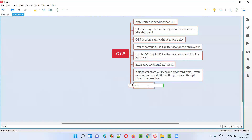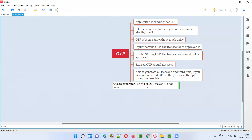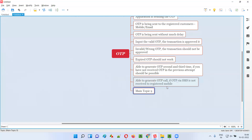In some applications, if the OTP via SMS is not received after two or three attempts, there should be an option to generate an OTP call. A call will be received on your registered mobile phone which will speak out your OTP. So the ability to generate an OTP call when SMS delivery fails is another test to cover.